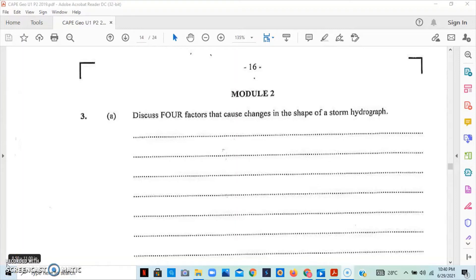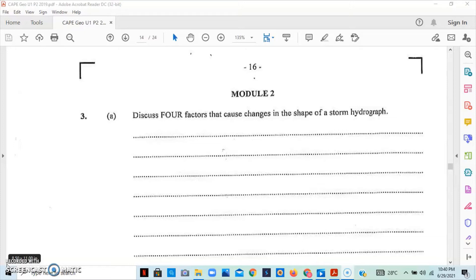For question number three, some of the factors that you can look at are the precipitation type, the temperature, the relief or structure, soil, size and shape of the basin, drainage density, vegetation, and human activities.